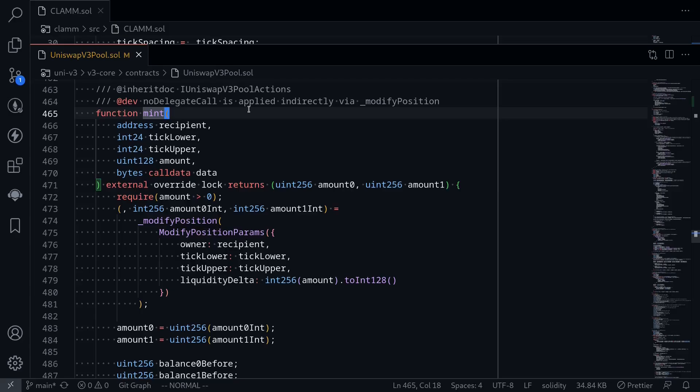When you add liquidity to Uniswap V3, the function `mint` will be called. Today we'll be implementing this function inside our contract.